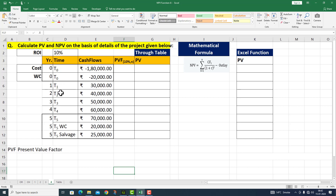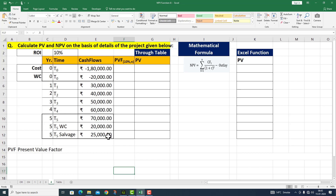इसके बाद machine की life पांच साल की दी गई है। T1 refers to year 1, year 2, year 3, and year 4. इन के अंदर जो cash inflows होंगे वो हमें यहां पर दिये गए हैं। Last year, period 5 जो machine का last useful period है, उसके अंदर cash inflow 70,000 का है। जब machine काम करना बंद कर देगी तो working capital भी वापस मिल जाएगी, साथ में machine की salvage value 25,000 है। इसलिए year 5 के अंदर total cash inflow 1,15,000 का हो जाएगा।